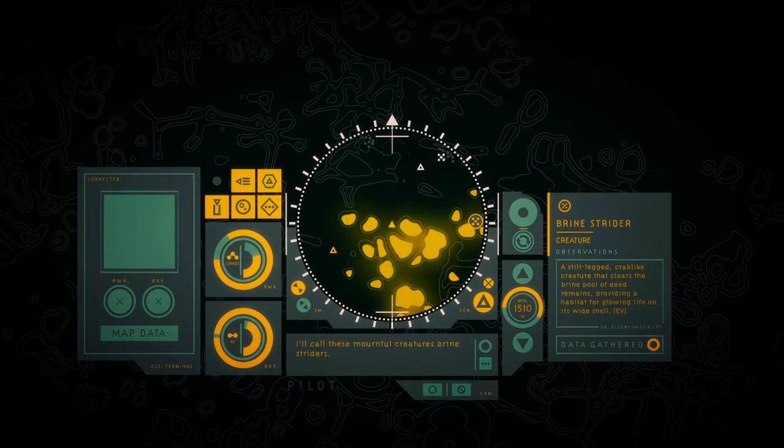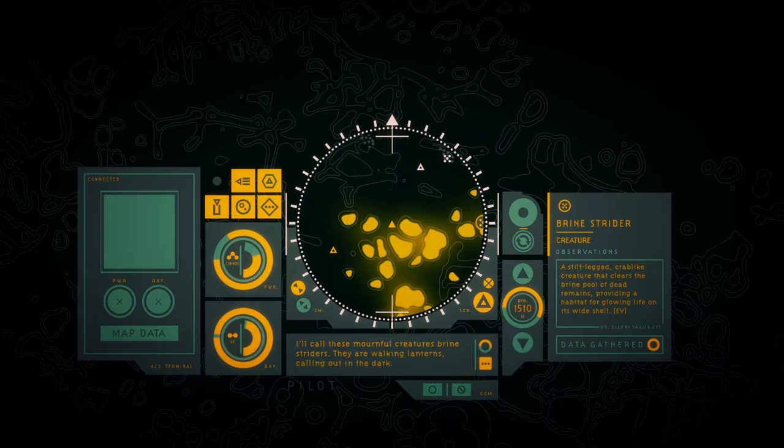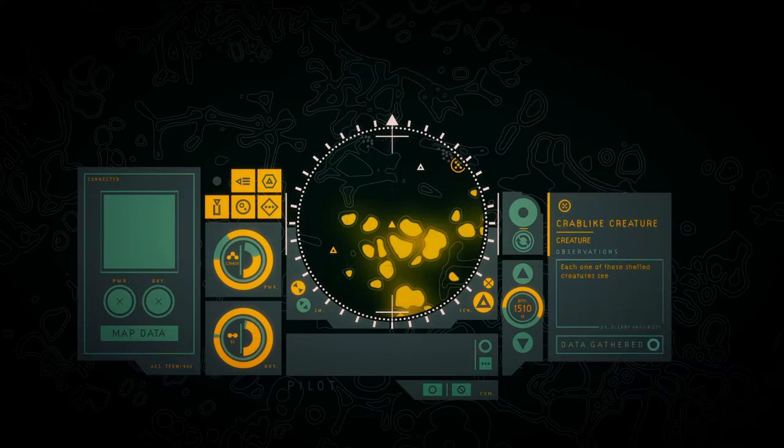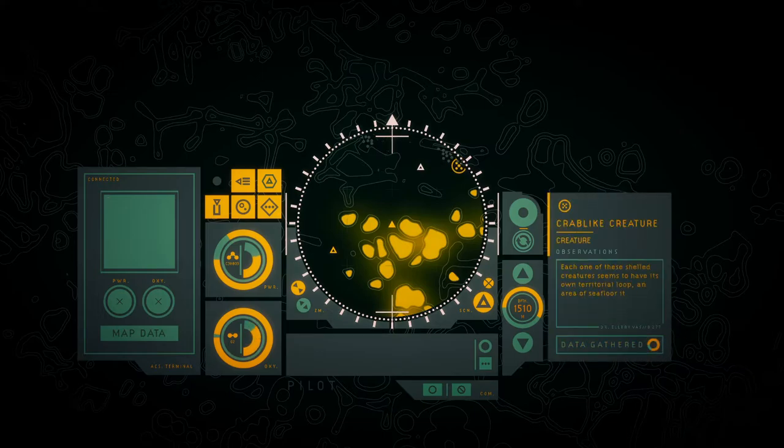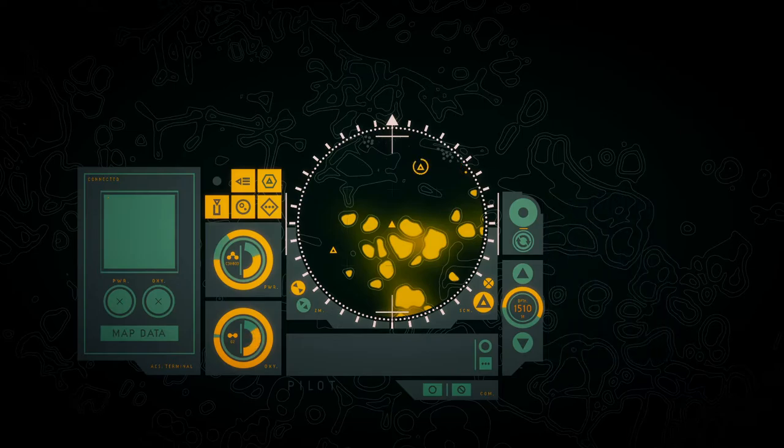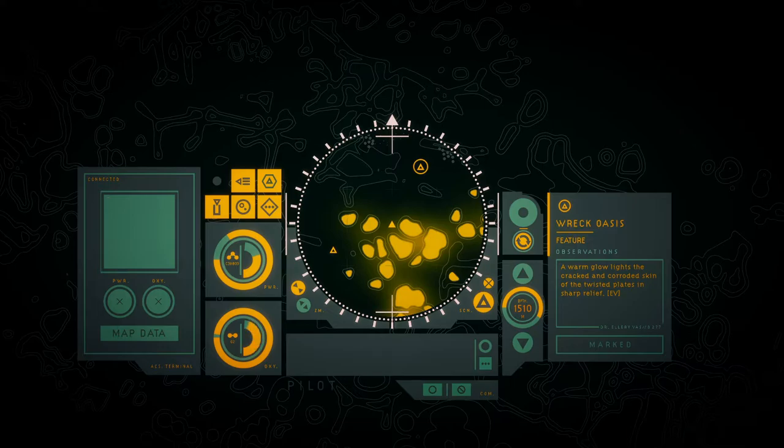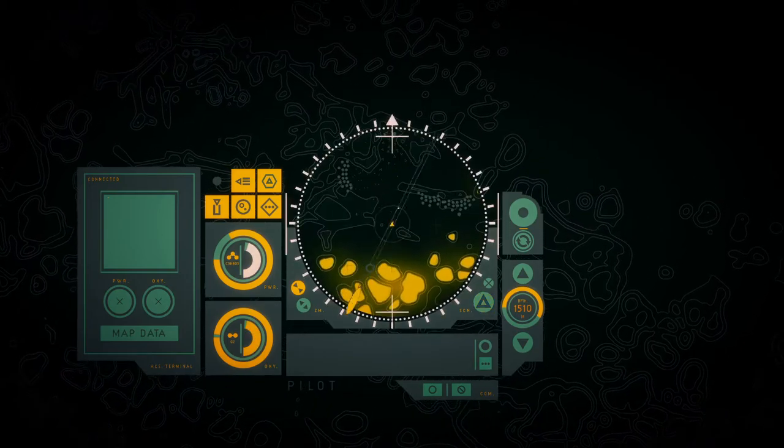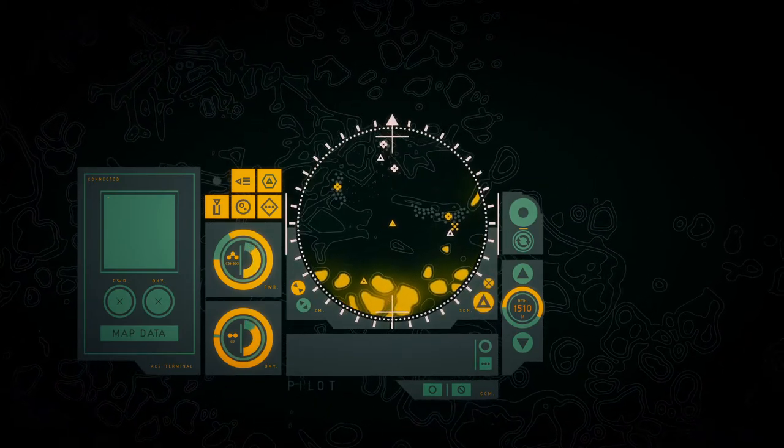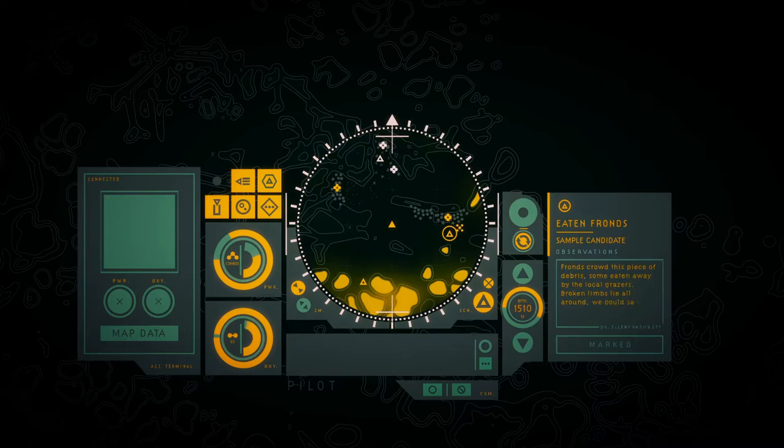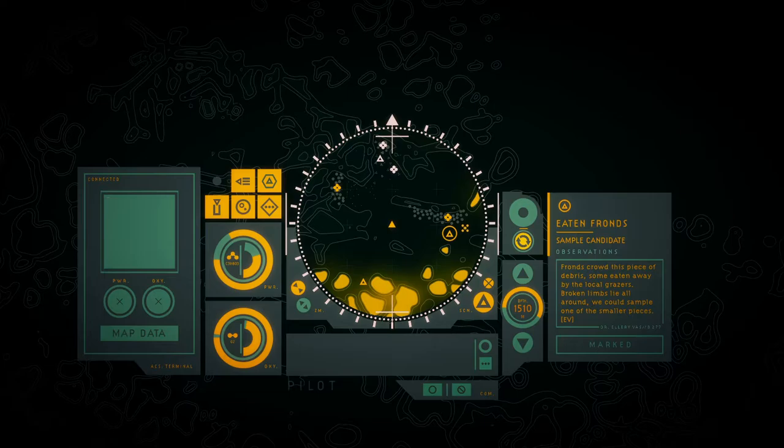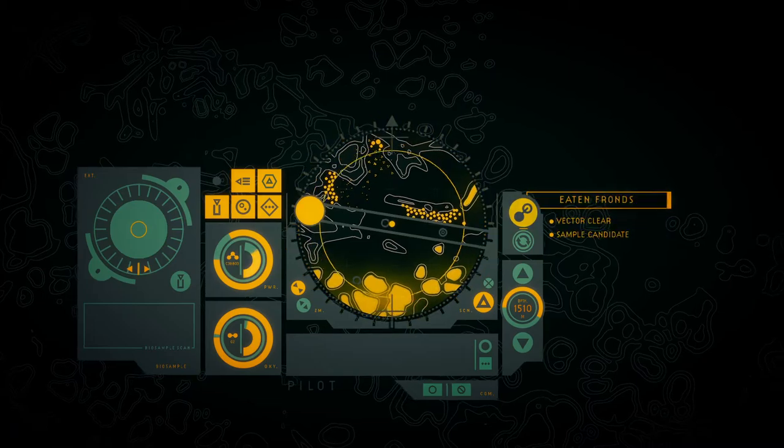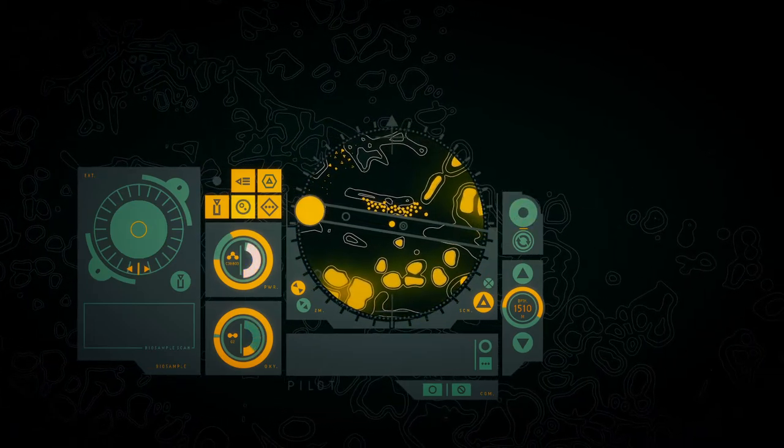I'll call these mournful creatures brine striders. They are walking like lanterns come out in the dark. A silk-legged crab-like creature that clears their brine pool of dead remains, creating a habitat for grown life on its white shell. Each one of these sheltered creatures seems to have its own territorial loop, an area of sea floor it systematically searches through. A warm glow of lights, depressed and corroded skin with twisted blades and sharp relief.